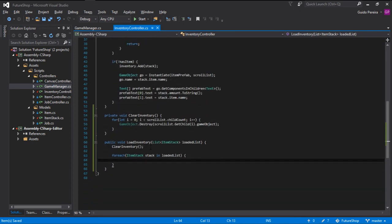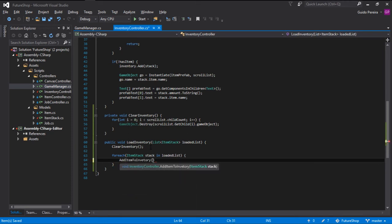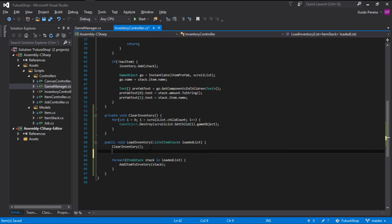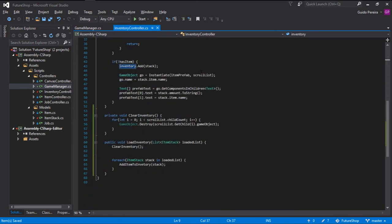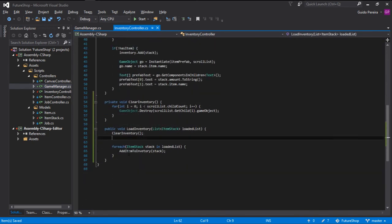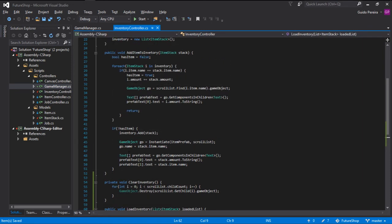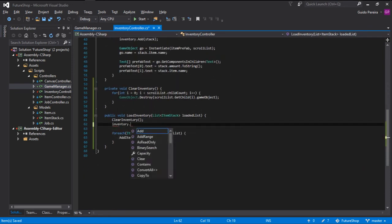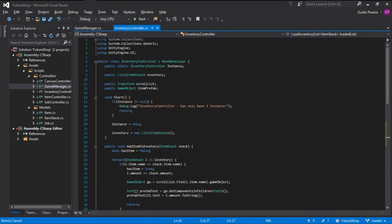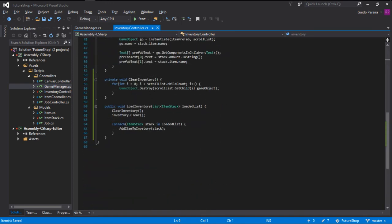So the first thing we do is destroy them all, and then we load the new ones, the ones that are in the save. And to do that, we can go for each, so for each item stack stack in loaded list, we already have a function to add them to the inventory, so let's go add item to inventory and we pass the stack. However, this will make so that the inventory, this variable here is still with data in it, so let's go ahead and here let's go inventory dot clear, and this will make sure that all the data in this inventory variable gets deleted.